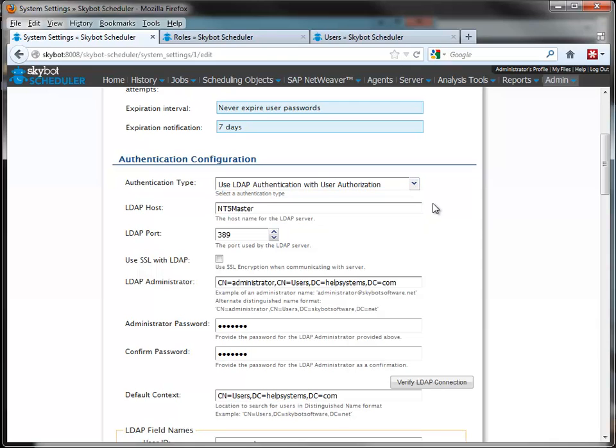The setup for both of these options is the same. To configure the authentication, you simply enter the name of your host and the port for communication with the AD server. Also check if SSL is required for communication with the server.